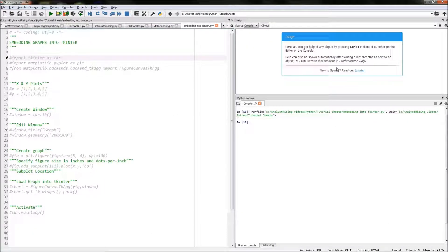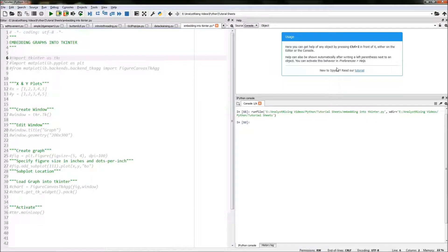Hello and welcome to this Python tutorial. Today I will be showing you how to embed graphs into your tkinter project. I will be using matplotlib to create the graphs and then I will be importing tkinter to embed the graphs into. Let's get started.